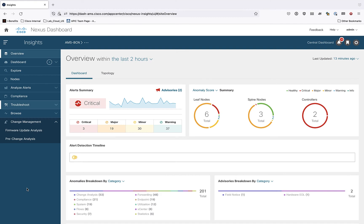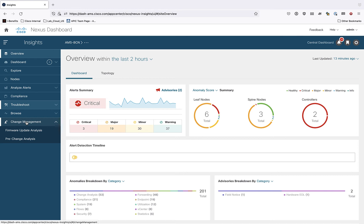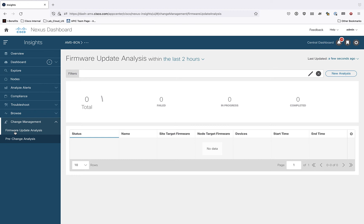Okay, so here I am logged into my Nexus Dashboard Insights. And if you go to the left menu bar down here towards the bottom, you can see a category called Change Management. And inside that folder, we see that's where we find the firmware upgrade analysis. So I'm going to go ahead and click on there. And right now you can see I don't have any analysis, pre-analysis that I can refer to at the moment.